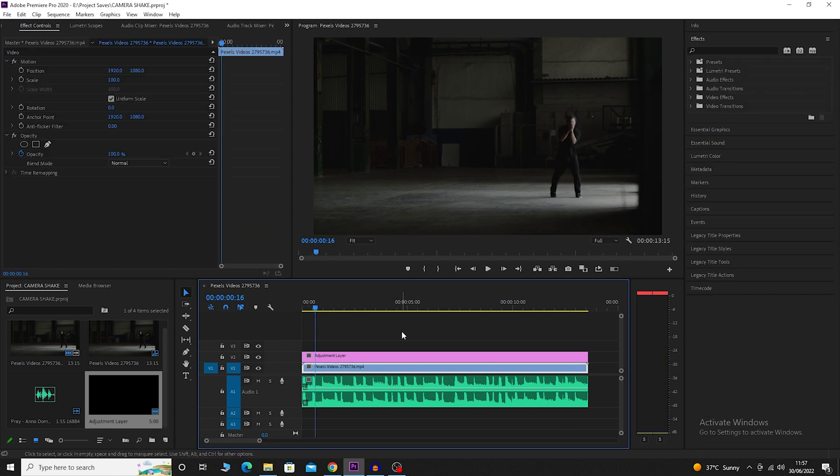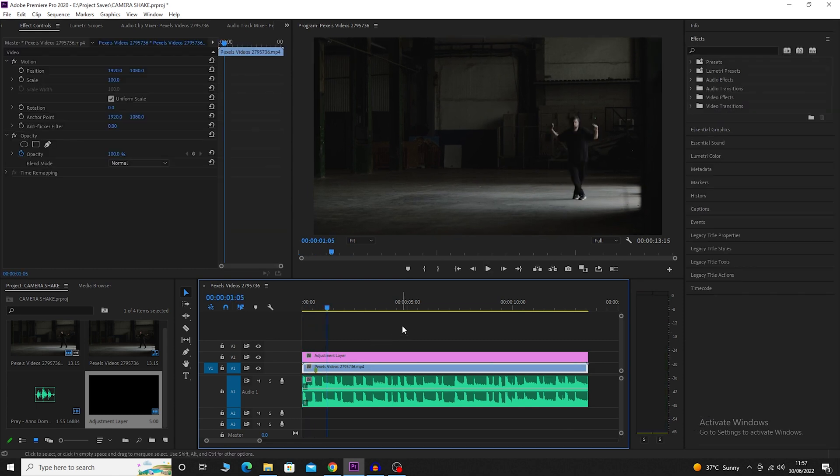Let's begin. I'm going to press M to set a marker. I'm going to press M to set another marker.